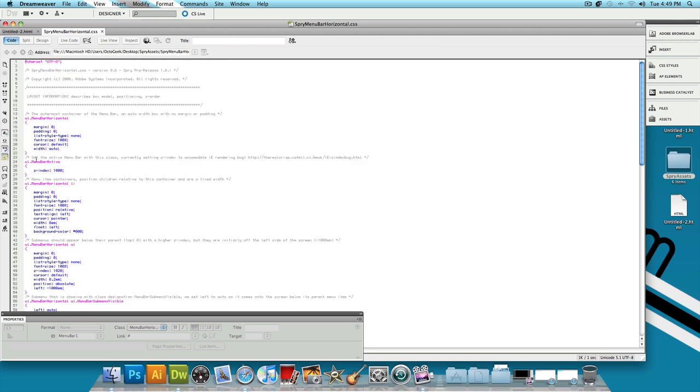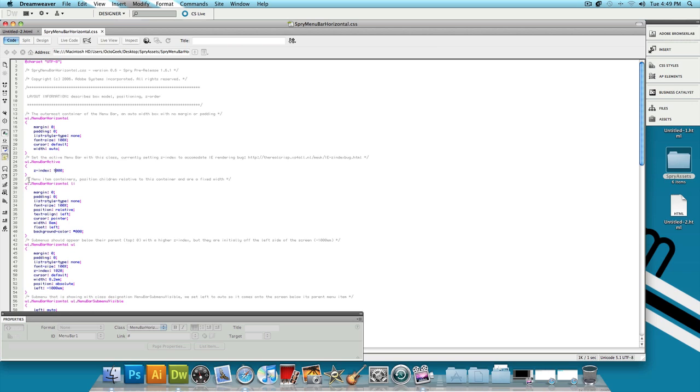But if you double click on the SpriteMenuBarHorizontal.css and you open it up you could read what everything represents. For example let's read what ul.MenuBarActive represents. As you can see right above it it says set the active menu bar with this class currently setting z-index to accommodate ieRenderingBug. And that's what it pretty much does and you could change z-index to whatever. And let's read the next one ul.MenuBarHorizontal space li. And this represents menu item containers position children relative to this container and are a fixed width. So just like that you could read what everything does and you could change everything and you'll know what everything does so when you change something you'll automatically see it happen and then you won't be afraid to change anything because you automatically know what it does.